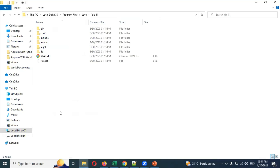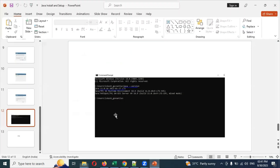Once installation and environment variable setup are both completed, run 'java -version' again and it will display properly. Without this setup you cannot use Java — you must install Java and set up the environment variables. In the next video session we will discuss a new topic. Thank you for watching.